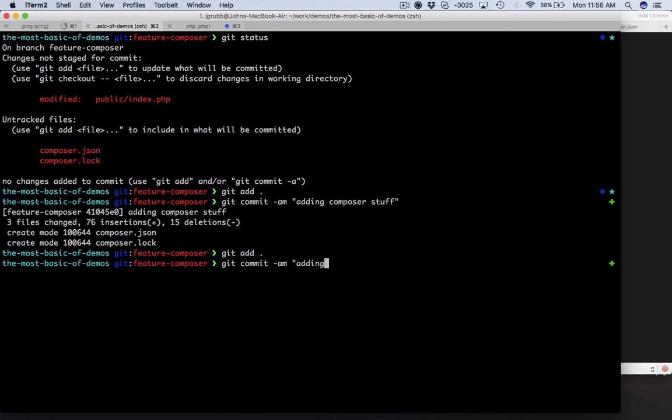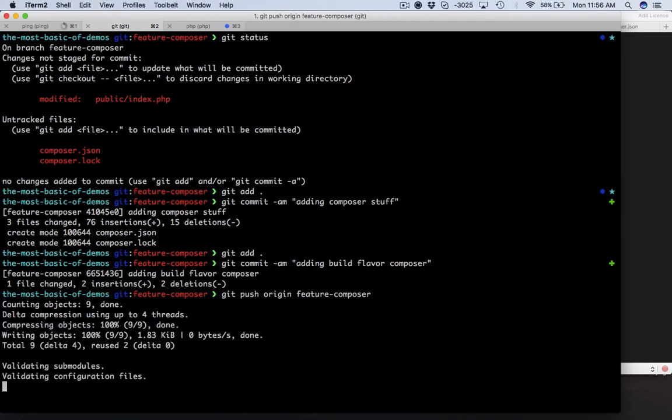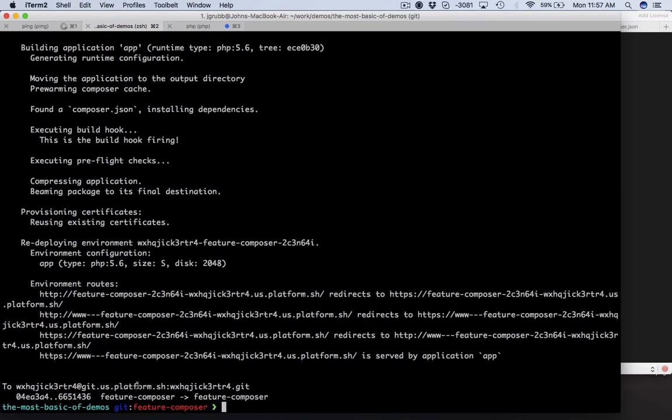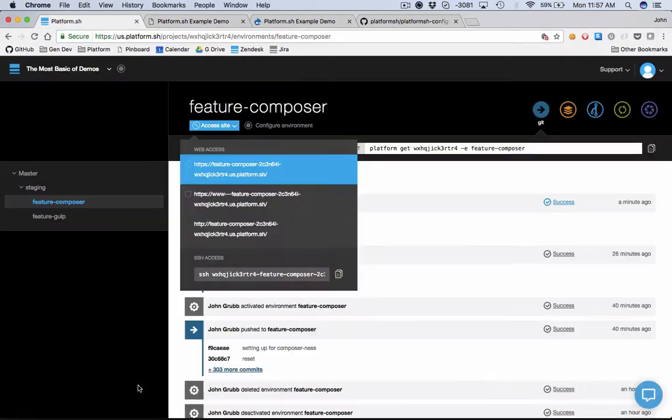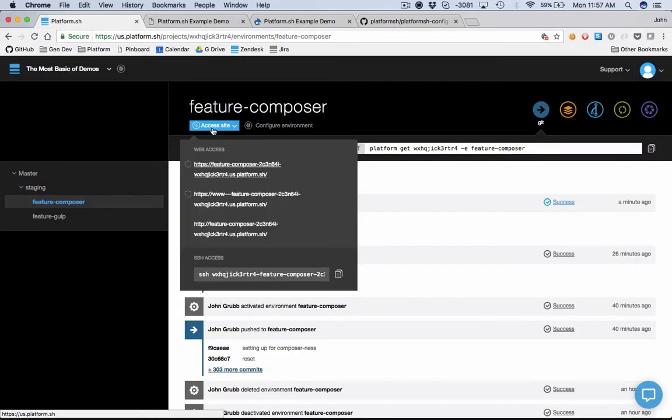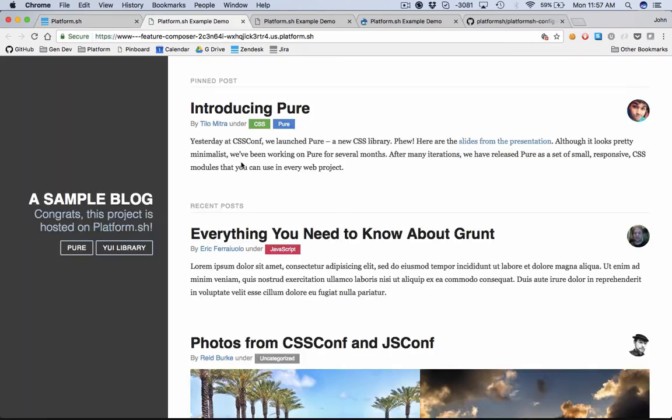Now we are going to git push this to our feature composer branch at Platform.sh. Cool, and so this has built. Let's hop over here to our feature composer branch and check it out. If we are the developer who has been assigned the project to get this thing going with composer for this sprint, then we can go to lunch now and take our laptop with us so it looks like we're busy working remotely.